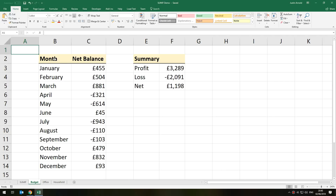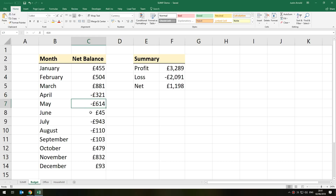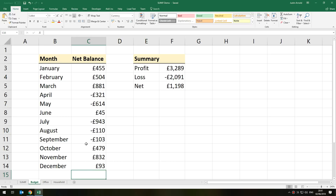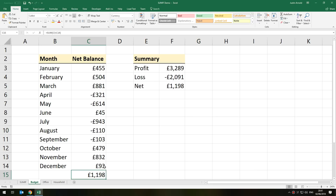The first example is a simple budget. Here we have the months down the left-hand side and then the amount of money either made or lost on the right-hand side. We can see that some months had a profit and in other months a loss. To work out the net result at the end of the year, we could simply put in a SUM function, highlight all of those numbers and press Enter. That tells us that at the end of the year we had a net profit of 1,198.